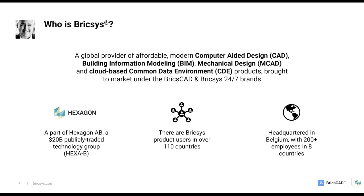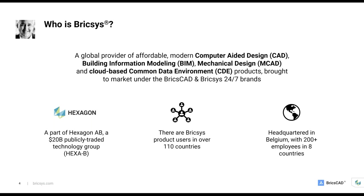First off, who is Bricsys? We're a global provider of affordable, modern CAD, BIM, MCAD, and common data environment products. These are brought to market under the BricsCAD and BricsCAD 24-7 brands. We're a part of Hexagon AB, a $20 billion publicly traded technology group. Bricsys has been in business for almost 20 years.